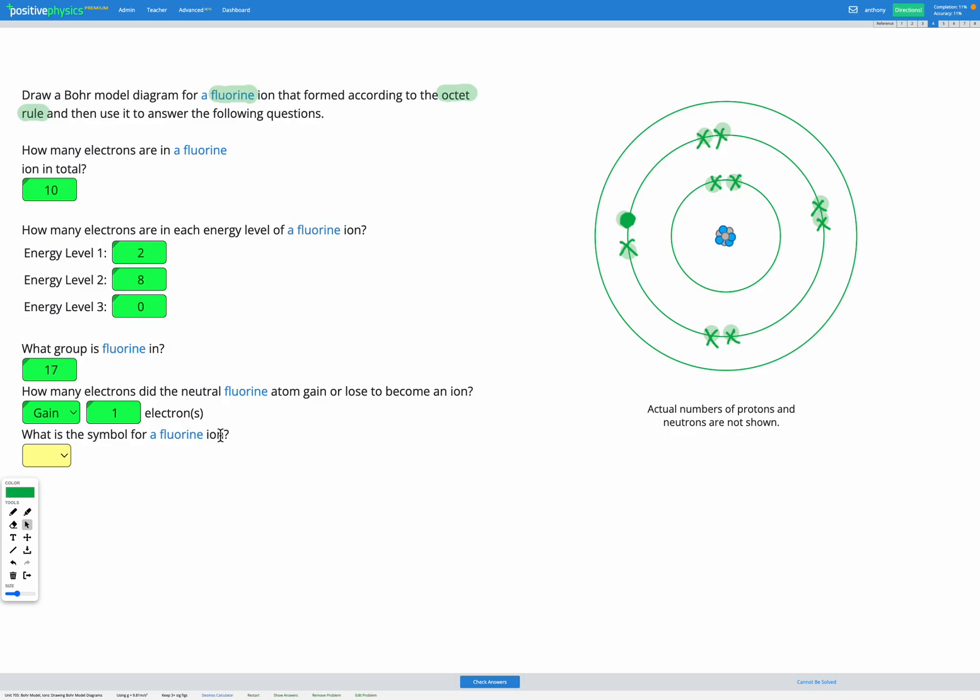And what is the symbol for a fluorine ion? Well, we know it's going to be the symbol for fluorine, which is F. And then we're going to add the charge. Now it's gained one electron and electrons are negatively charged. So it's gained a negative charge of one. So it's going to be fluorine with a minus sign as the subscript.